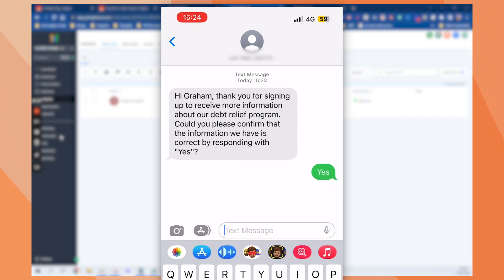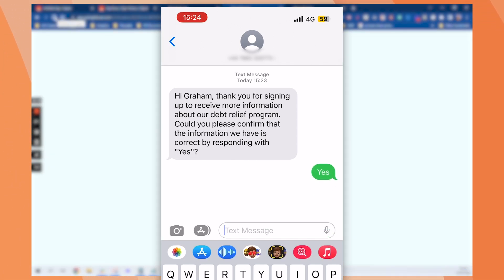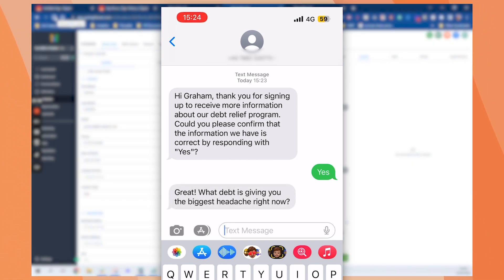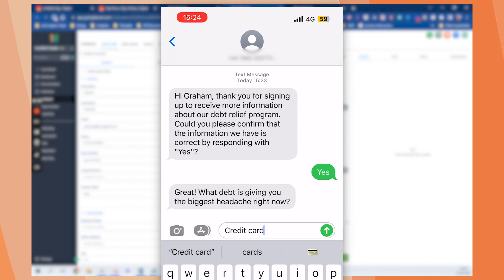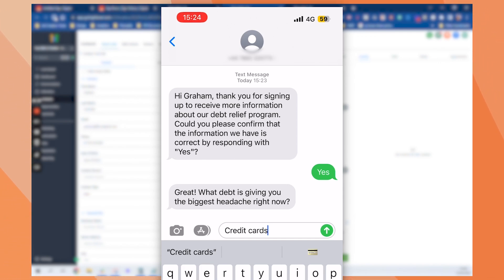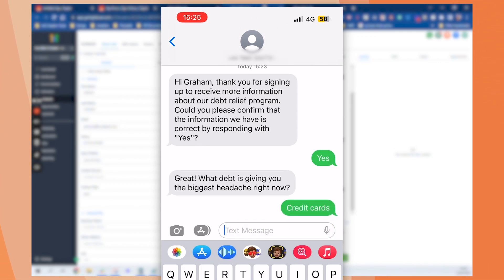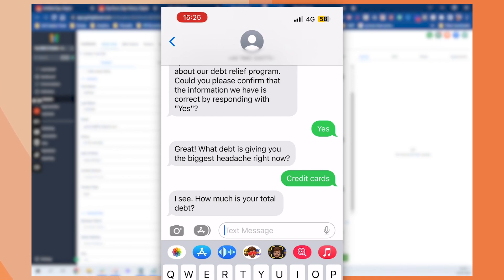So I'll put in yes. Cool. Okay. There it goes. So it's just popped through. So we can respond back with what we think is our biggest debt headache. Send that back. Okay. Let's try and trick it up a little bit.